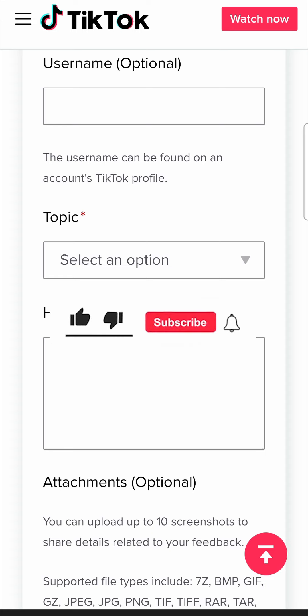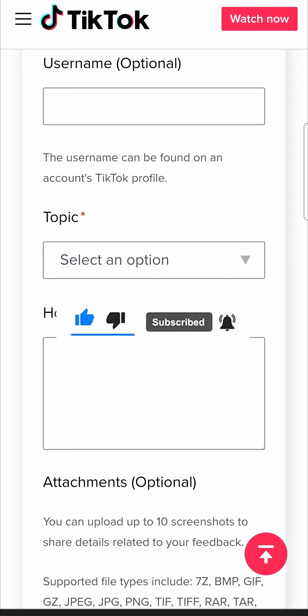So if this video helped you out don't forget to drop a like onto it and subscribe for more and I'll see you in the next video. Take care.